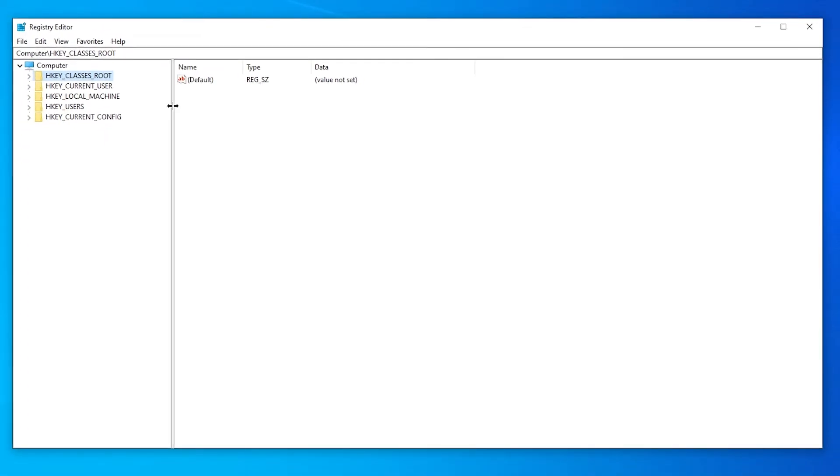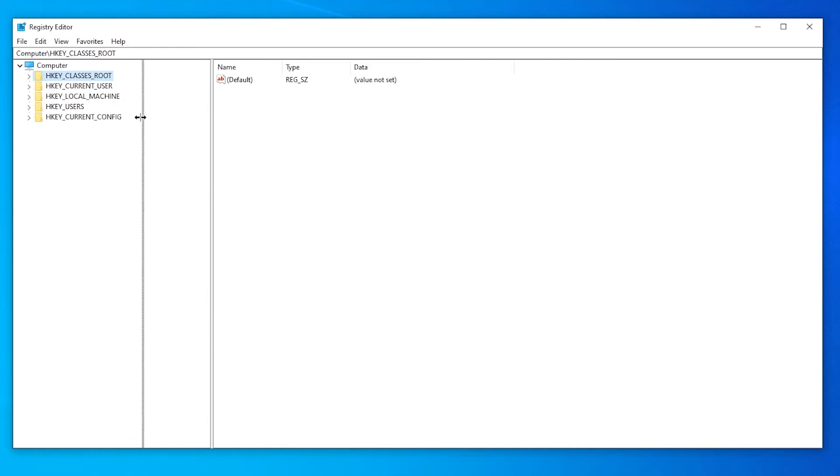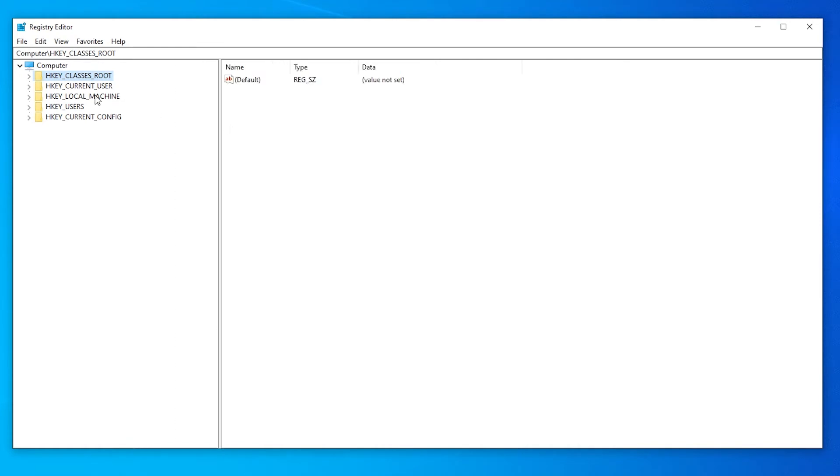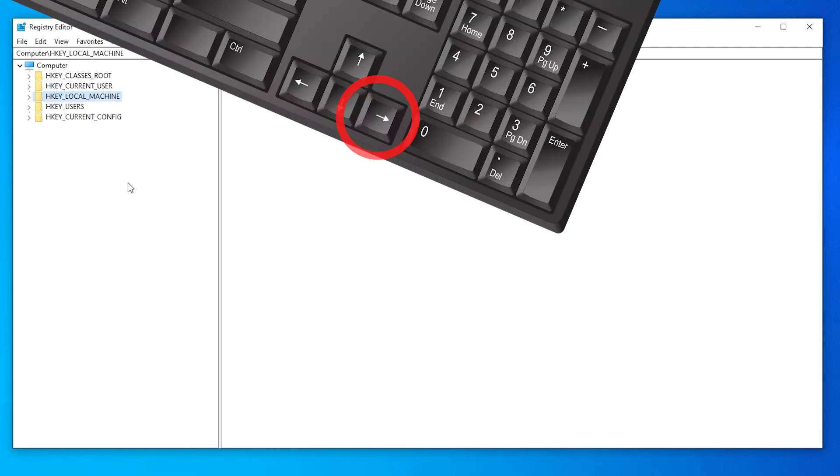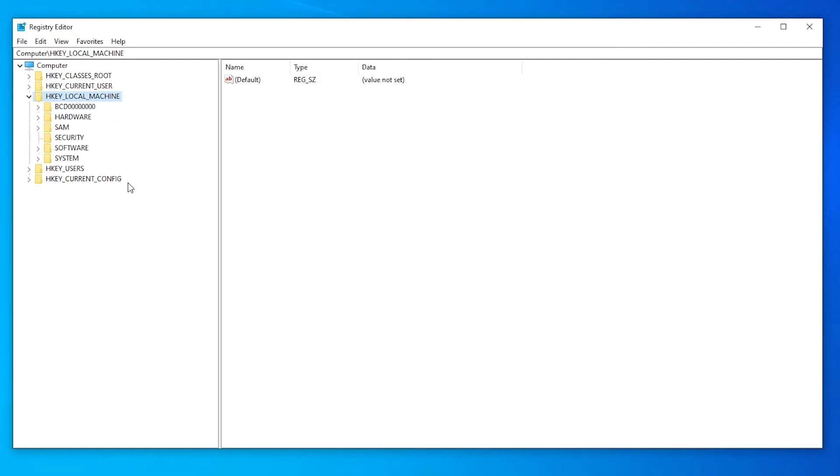By default, it should look like this. You can move this around to have more space. We are going to go to HKEY_LOCAL_MACHINE. I'm going to use the keyboard for that. I'm going to use the right arrow key to expand it. I could also just click there.